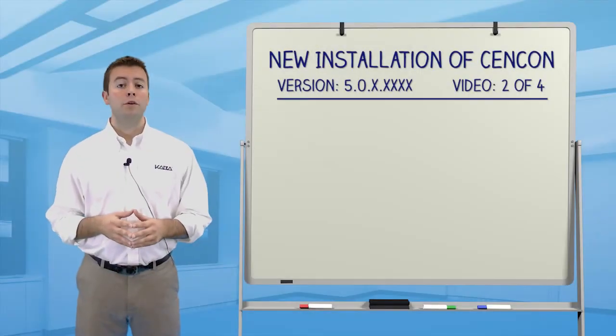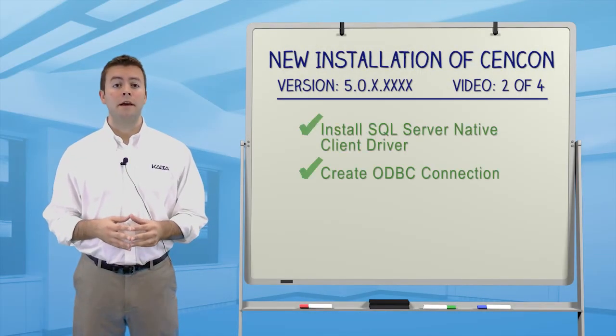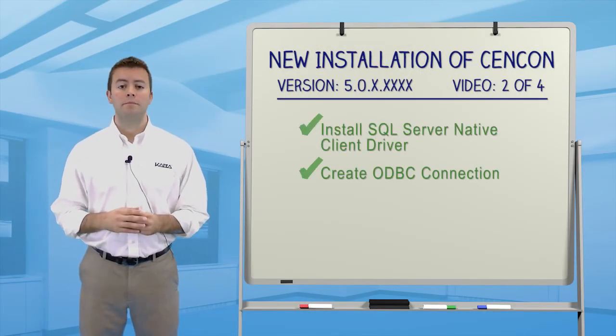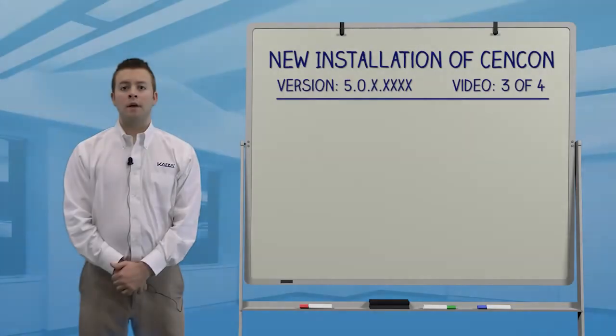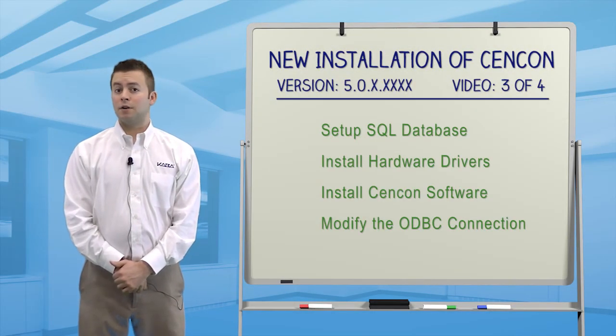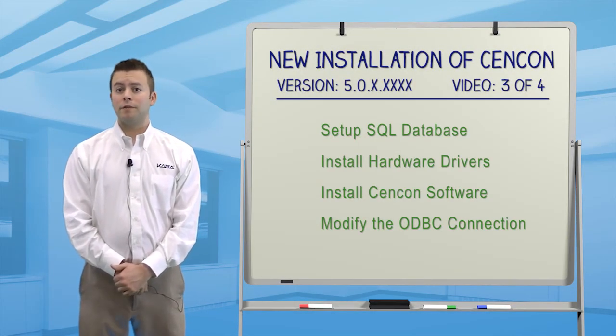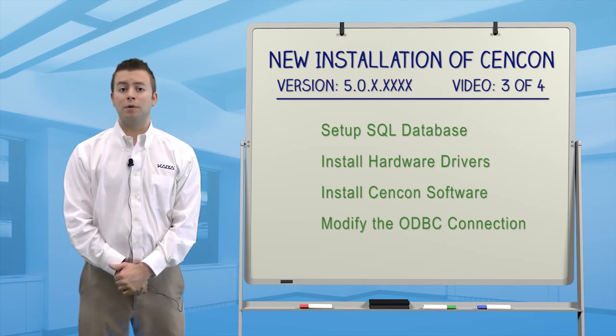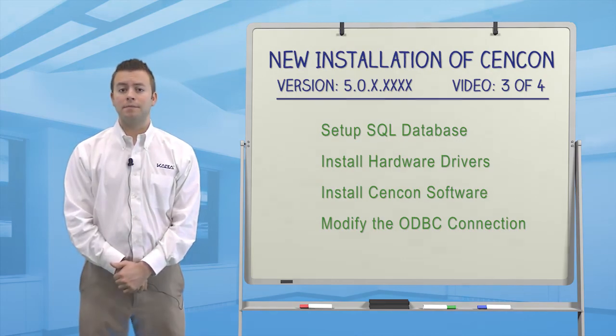Now that we have a new ODBC connection working, we can move on to the next step. In the third video, we'll set up the database, install hardware drivers, install the Cencon software, and modify the ODBC connection.